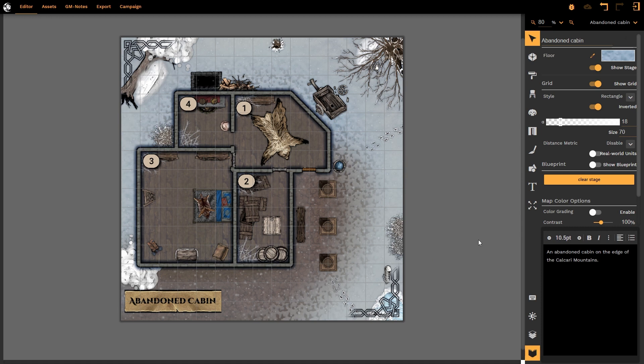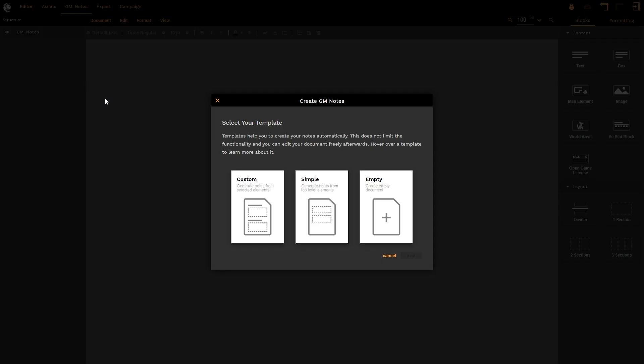Let's jump into GM Notes now. First thing that pops up on our screen is the template that we can choose to start when we are creating our GM notes.